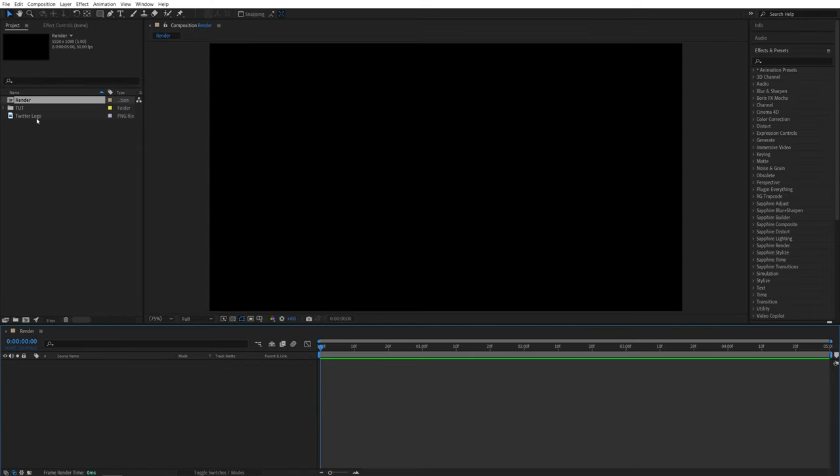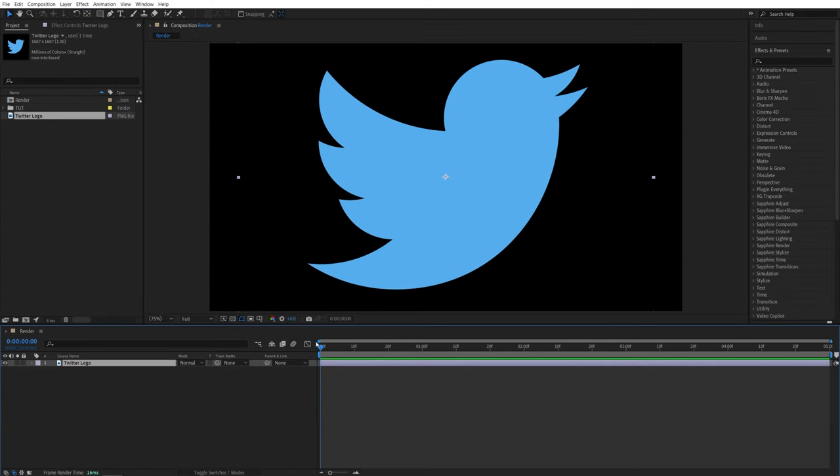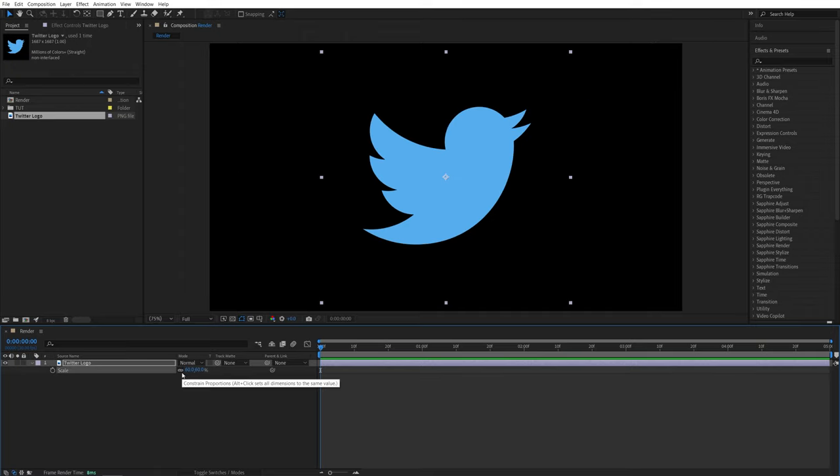Then drag the logo to the timeline. I'm using this PNG of a Twitter logo. Then press S on the keyboard and adjust the scale if needed. I'll slightly decrease mine to this size.